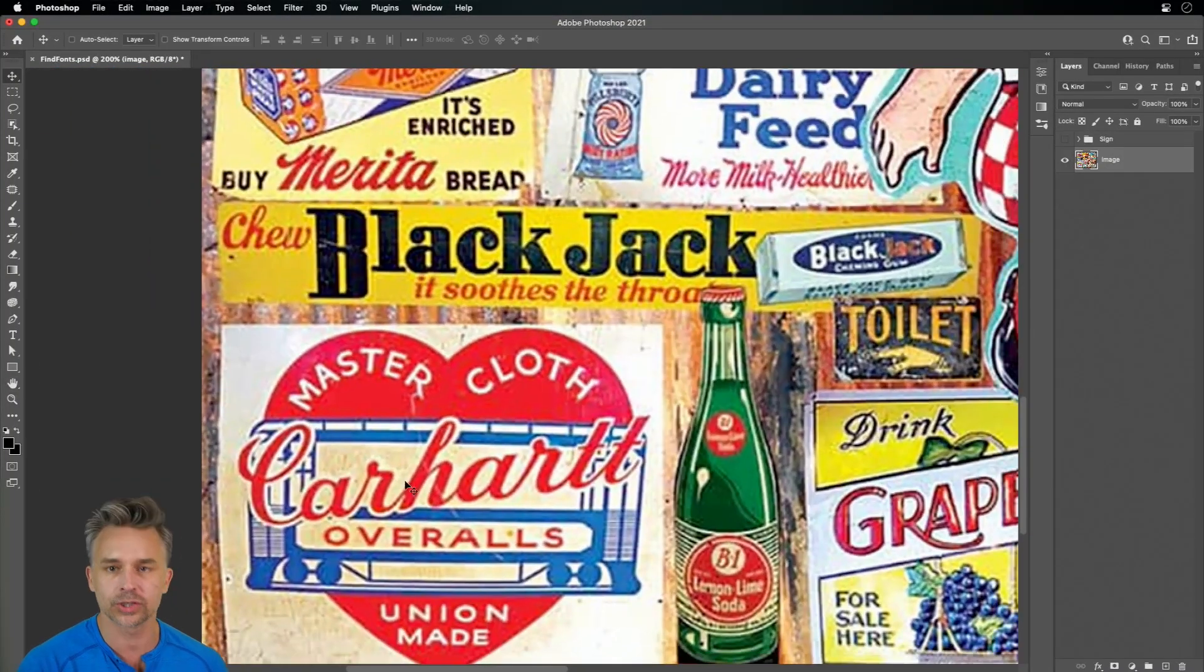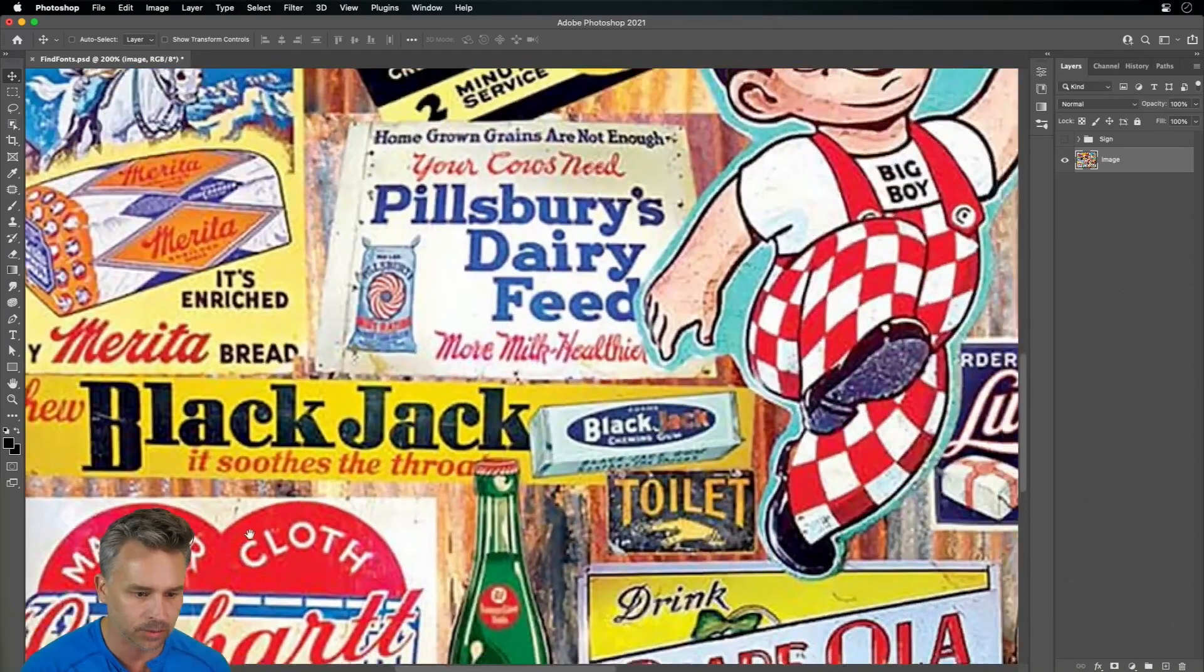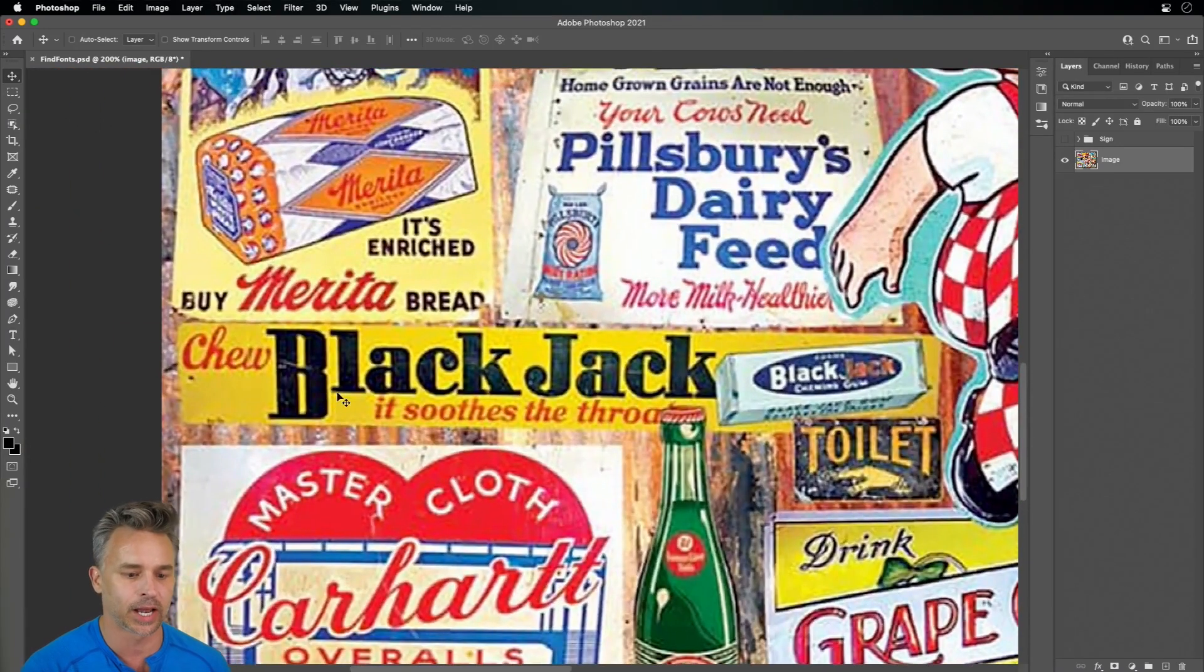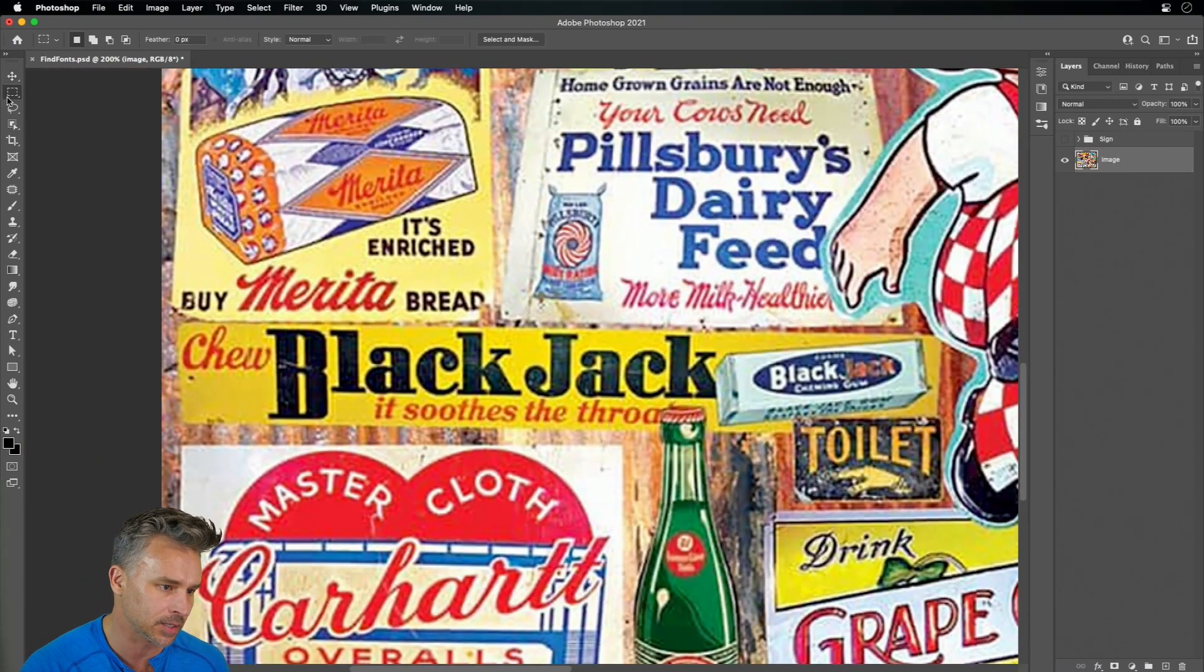And once you do, it's in some flattened JPEG, you're like, what am I to do? I like this Blackjack font. Which font is it? I'll take my best guess? No.